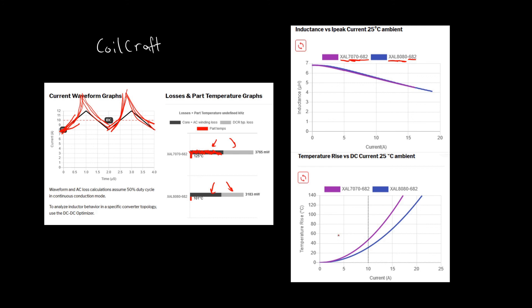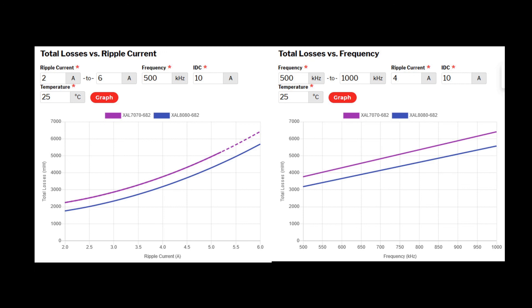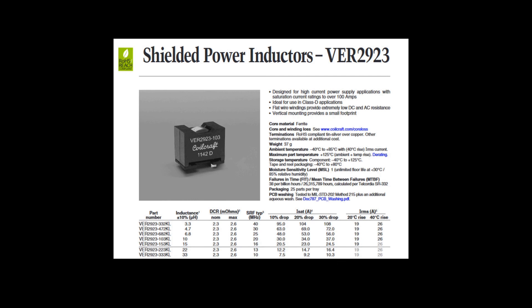You can also look at temperature rise — you don't want your device to overheat. Looking at total losses versus ripple current and frequency: as you increase ripple current, RMS current goes up and you approach saturation, so loss increases more. The XAL 7070 — the smaller inductor — has higher loss than the 8080 across frequency as well.